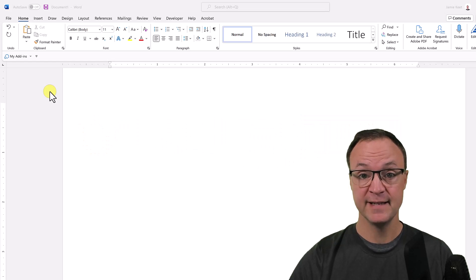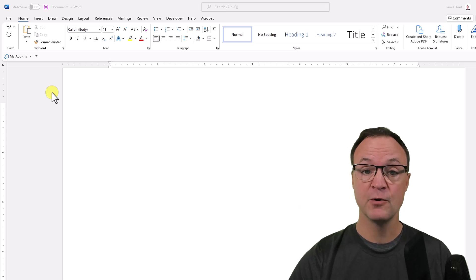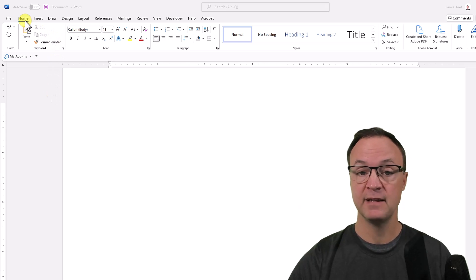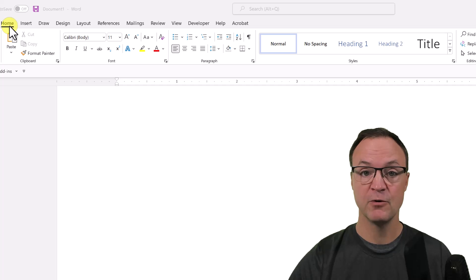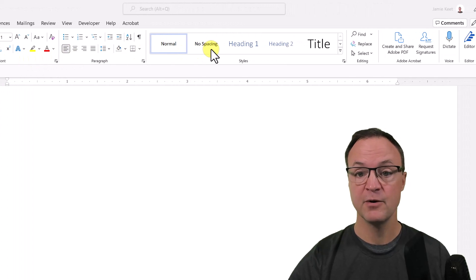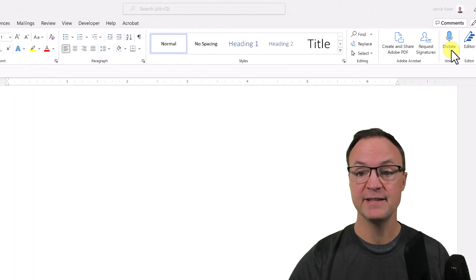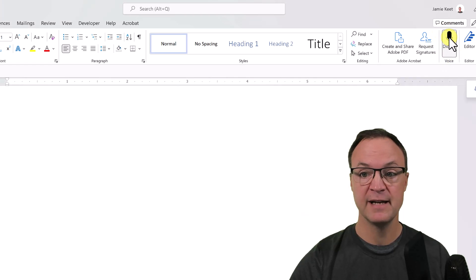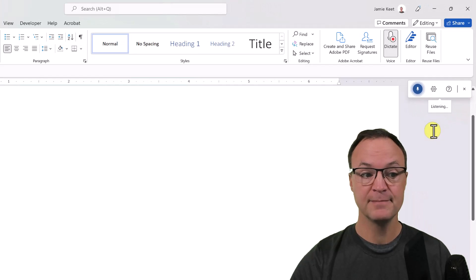First of all, where are you going to find dictate in Microsoft Word? Well, you're going to find it under the Home tab. Take a look at the tabs, make sure you're under Home, and in the ribbon on mine go all the way to the right and you can see dictate's right here.